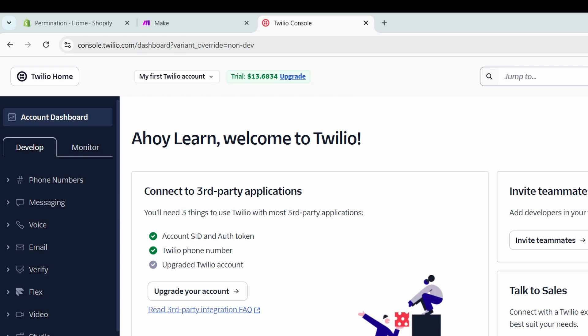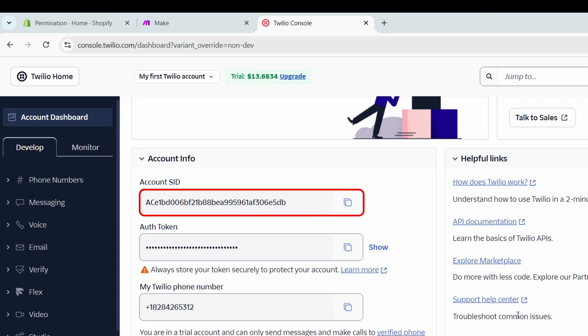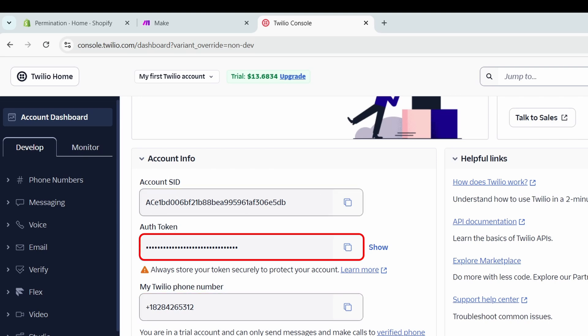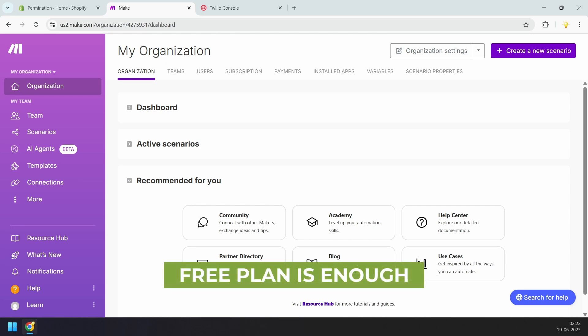After signing up, Twilio will ask you to get a phone number for sending text messages — this only takes a few clicks. I have already got my phone number. We will need the account SID and auth token from Twilio to connect it with Make.com. Now create an account on Make.com — it doesn't ask for any payment information either. The free plan includes 1000 operations per month, which is enough for sending text messages through Twilio.